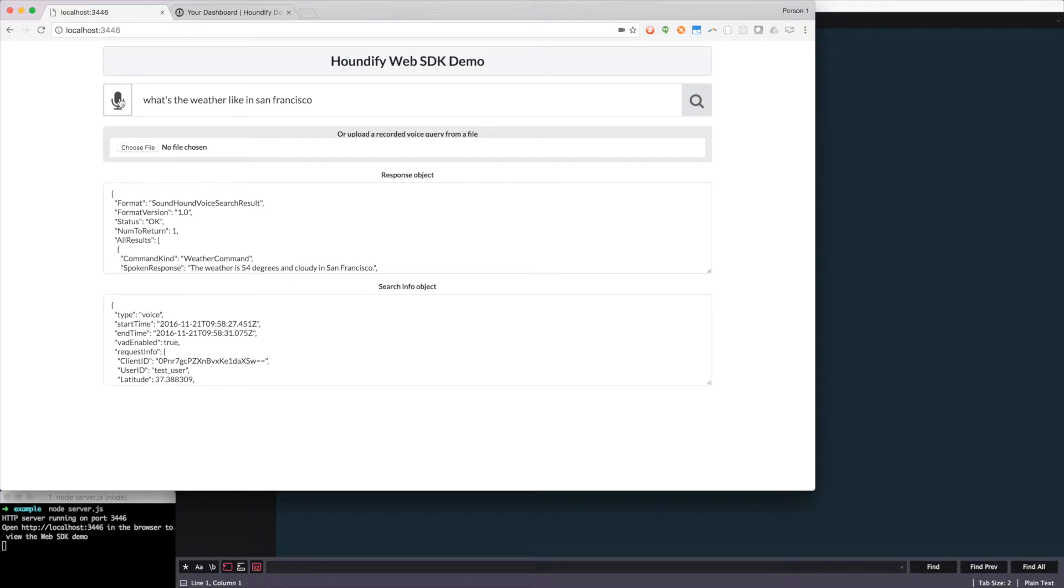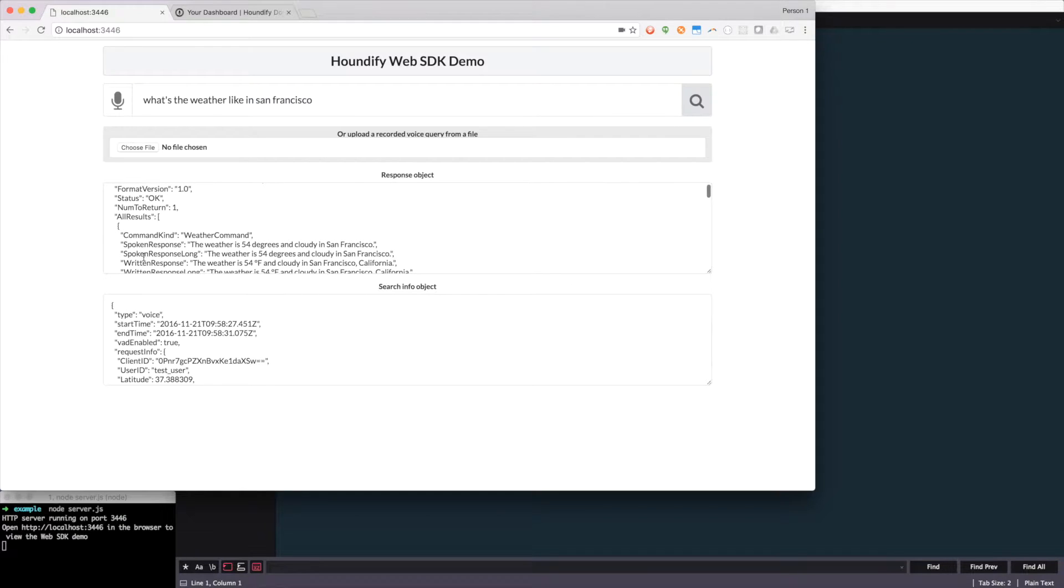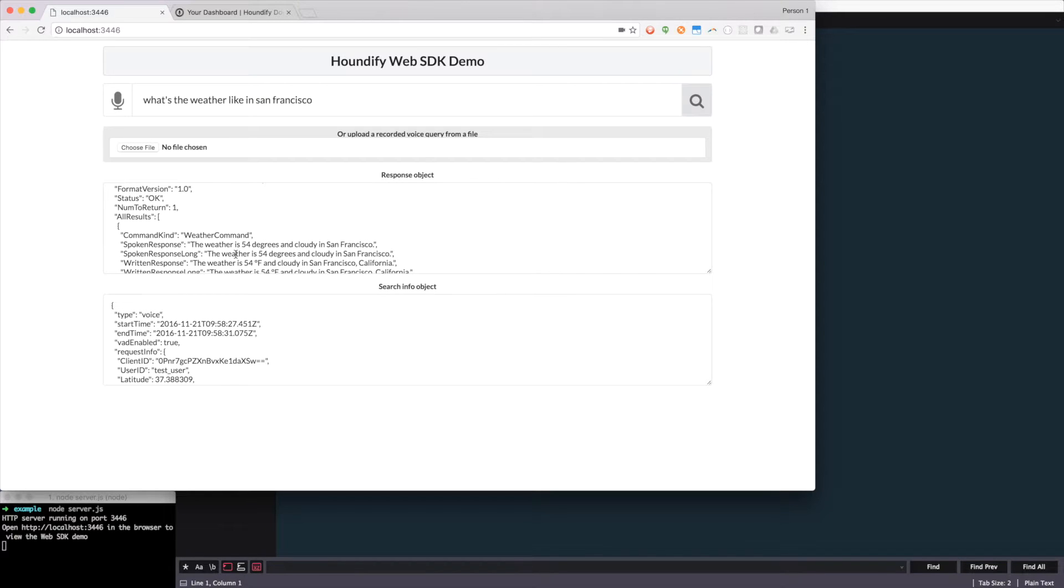I know I have the results here from the spoken response, and even the spoken response long, so we just need to find a way to hear that voice output. Houndify offers an audio output domain, which can automatically provide audio bytes to play the spoken response.